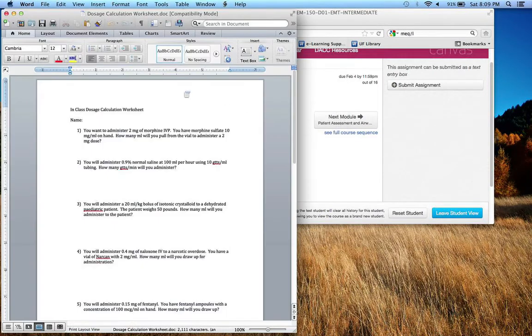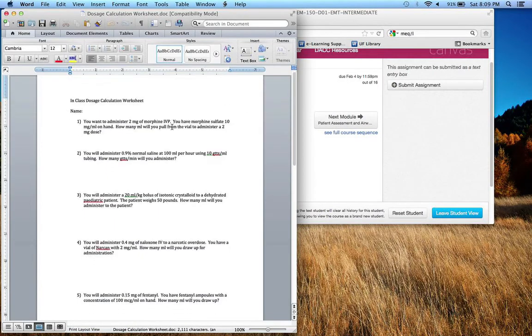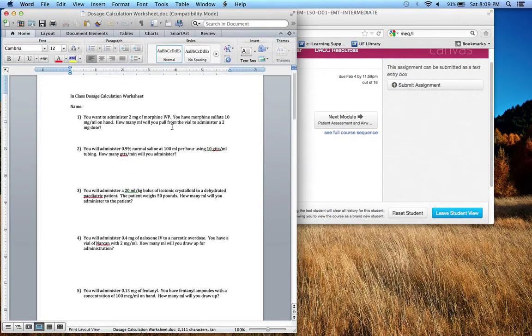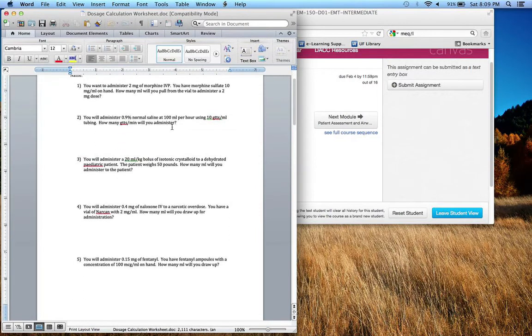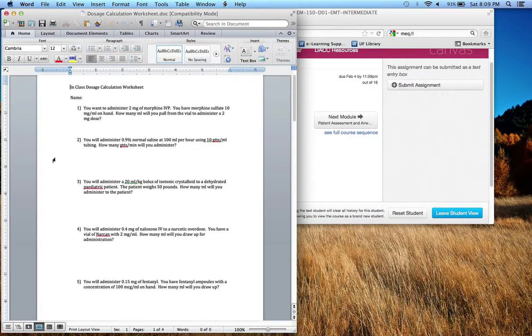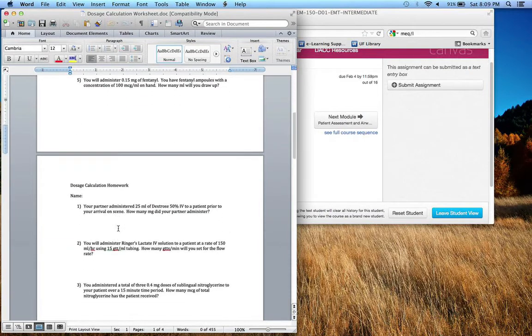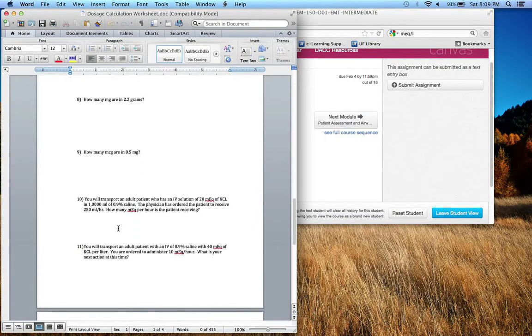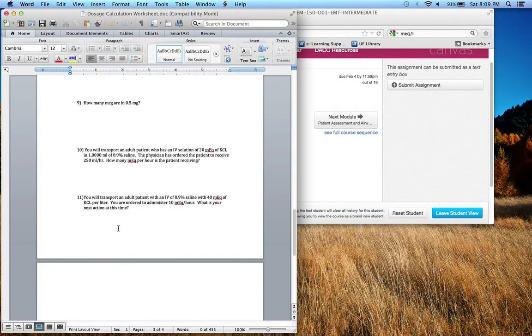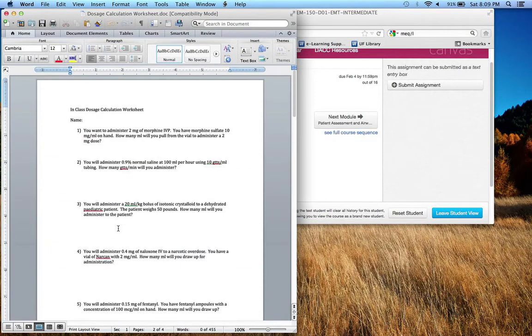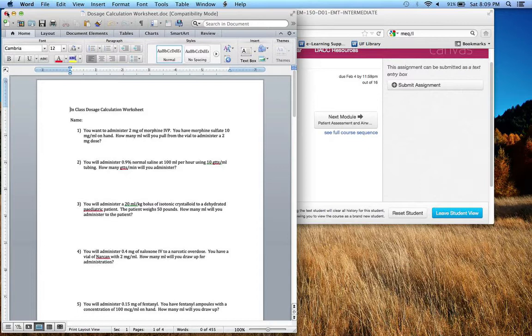So you download the assignment and you can see that five questions will be in class. You will actually do these in class. And then there will be 11 questions that you will have to work through at home on your own away from class.